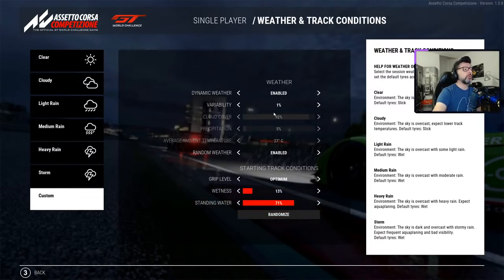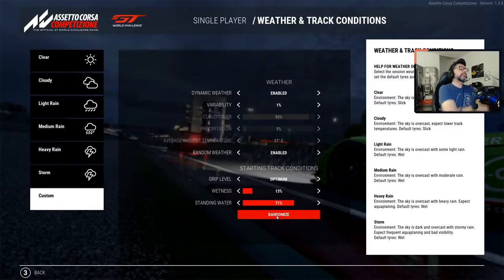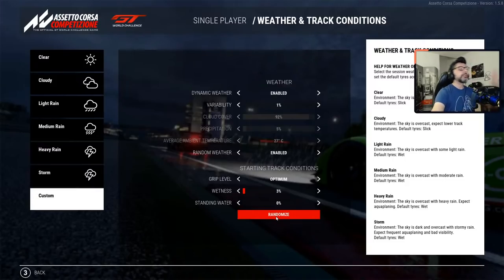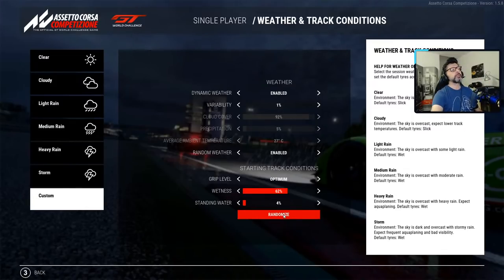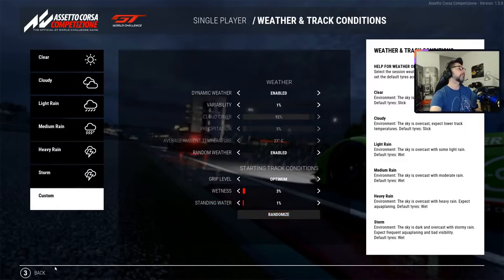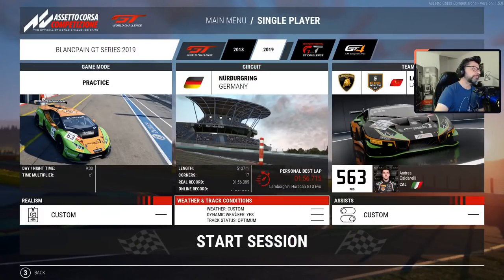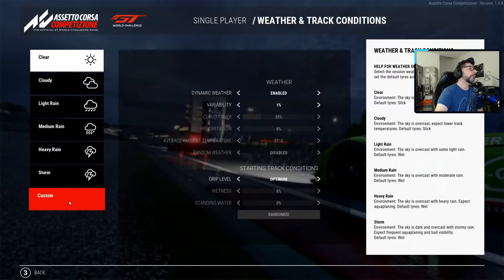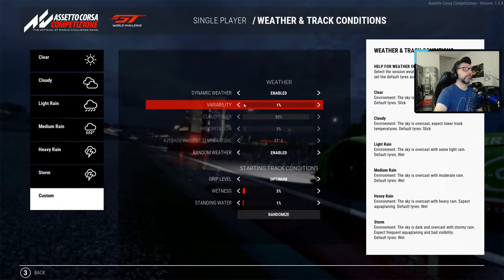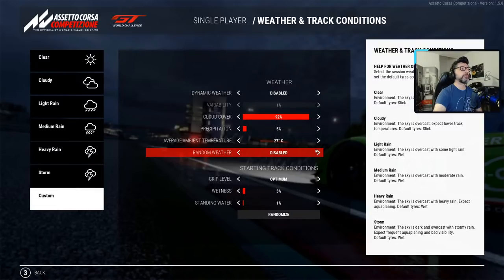If you can't decide what weather to use, you can click the randomize button and you get different levels of wetness, standing water, and so on — everything changes completely at random. If you don't want to know what you're going to find, just hit randomize, go back, and go to the race.